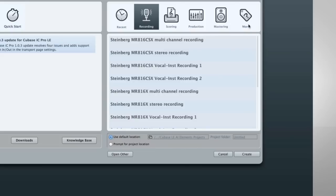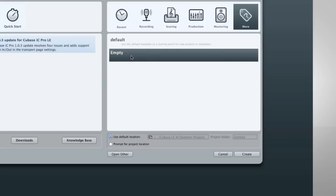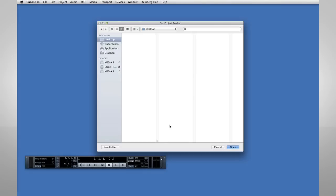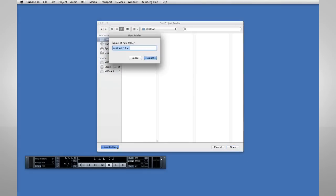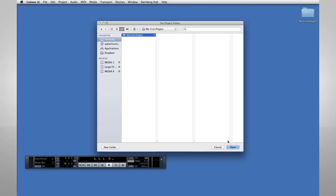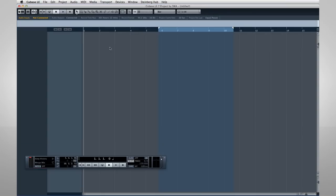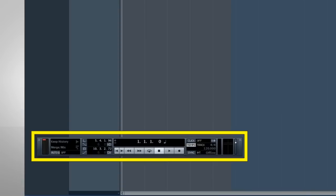Let's start off with an empty project. We'll use Prompt for project location and click Continue. Now let's navigate to the desktop and create a new folder called My First Project. Then click Create and Open.